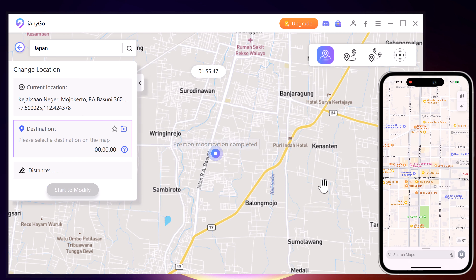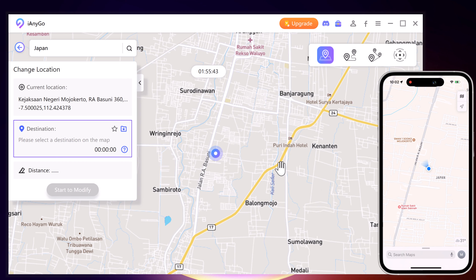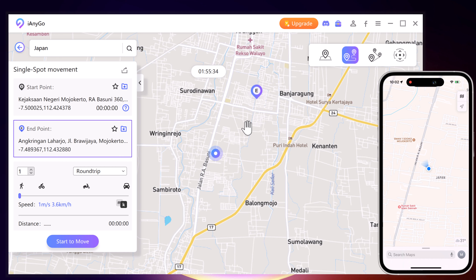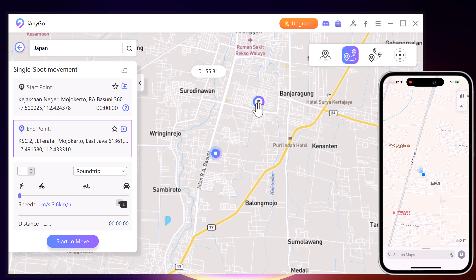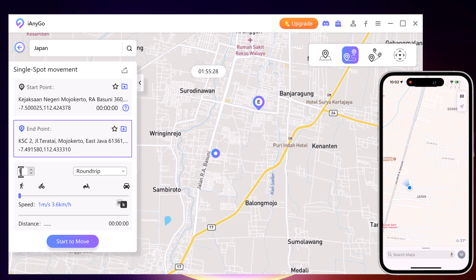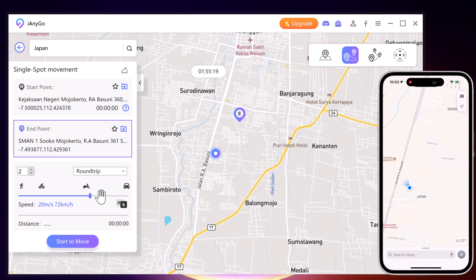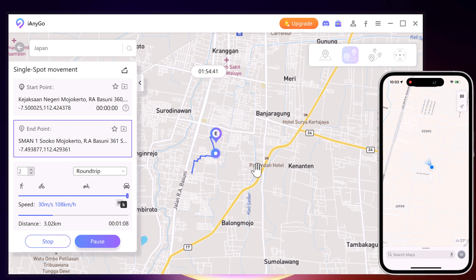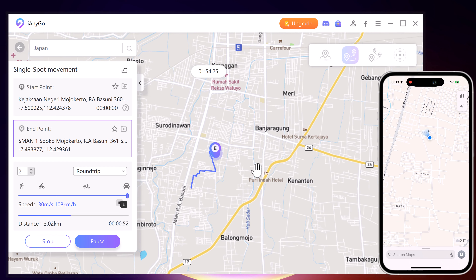You can also simulate a route without leaving home between two points with Tenorshare iAnyGo. Switch to the Single Spot Movement tab. The start point is your real location, and you can tap on the map or enter the destination address in the search bar to choose the destination. After confirming the start and target address, drag the speed bar to adjust the move speed — you can simulate walking, cycling, or driving speed. Set the number of move times, then click Start to Move. During the process, you can pause and continue anytime, which makes the movement look more natural.